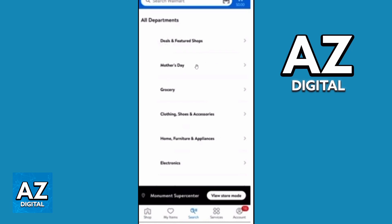You'll be able to see categories right here such as Mother's Day, Electronics, and much more. If you just want to find items by department, you can just click on the section you want to find.